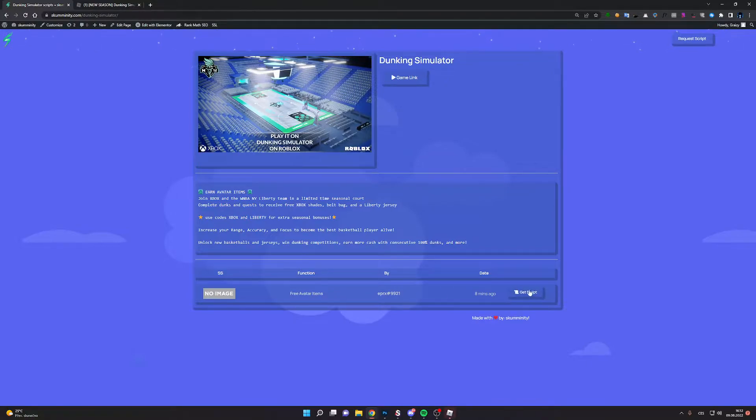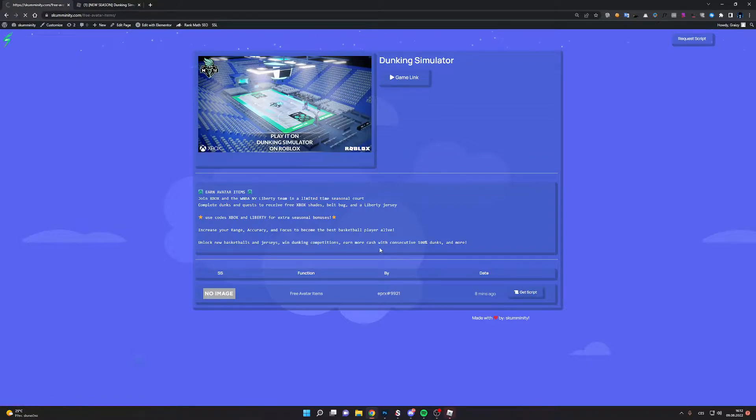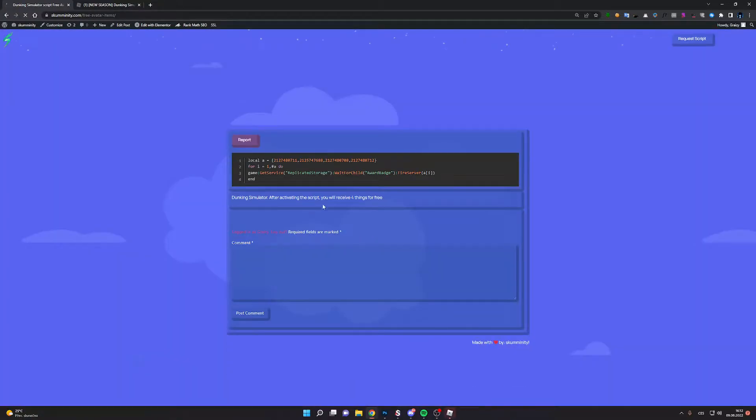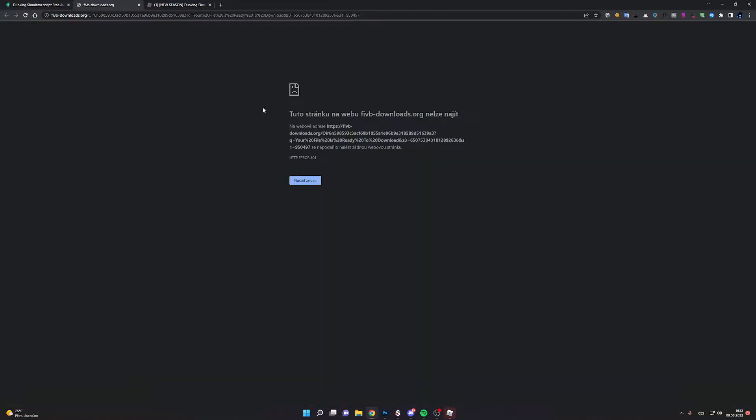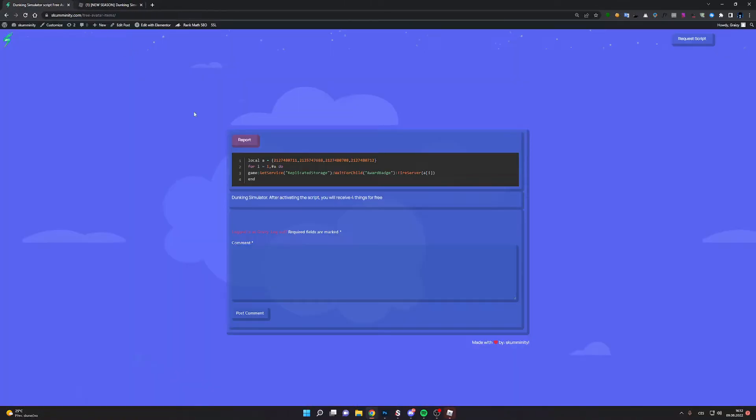So click on get script and you can see here is the script, so click on copy. Close this ads.